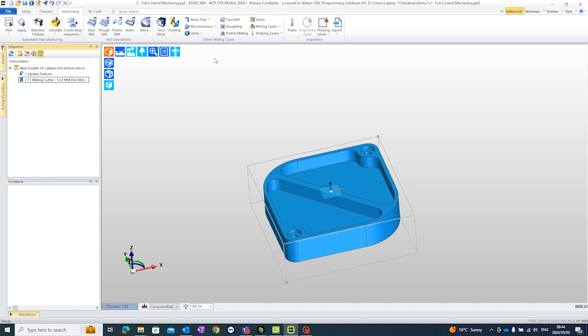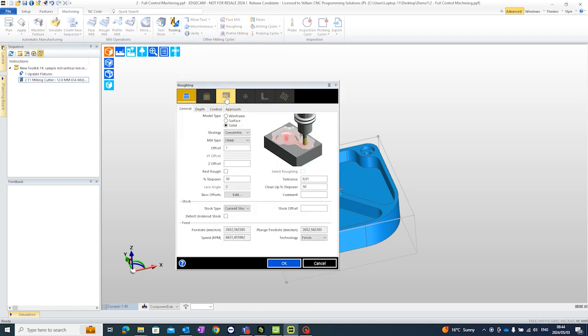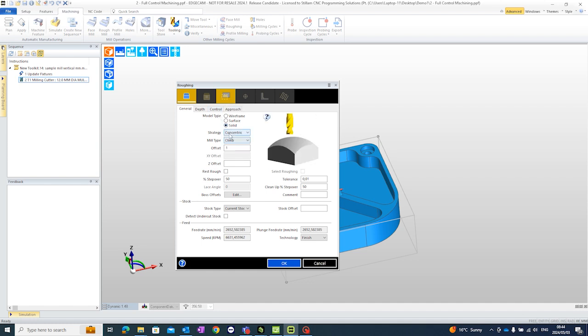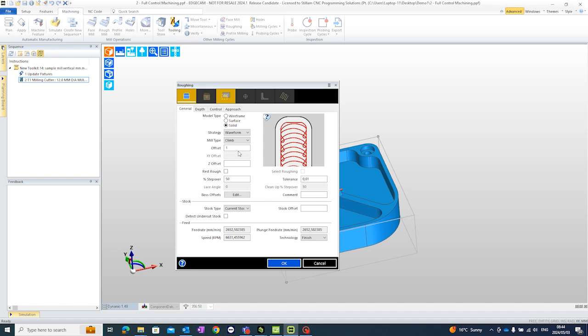Usually we will start with facing but I'm going to skip that for now. I'm just going to jump into roughing and we're going to machine from a solid. You've got your strategies. Waveform would be the way to go so that will allow you to take the full depth of the cutter and utilize the full flute saving you costs on tool life and machine time.